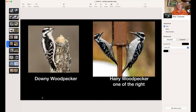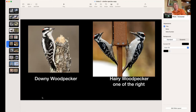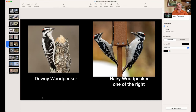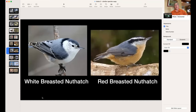The tail is slightly different too — on the Downy, the white side feathers have black specks on them, whereas the Hairy's are completely white. But honestly, the best way to tell them apart is size — spend time in the field with both. Looking at a comparison image, the Downy is on the left and the Hairy is on the right. The Hairy also has a more prominent blondish tuft at the base of the beak.